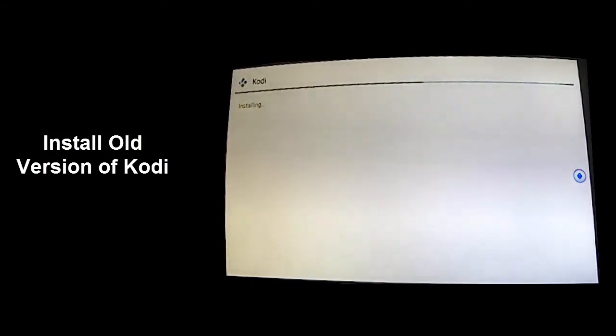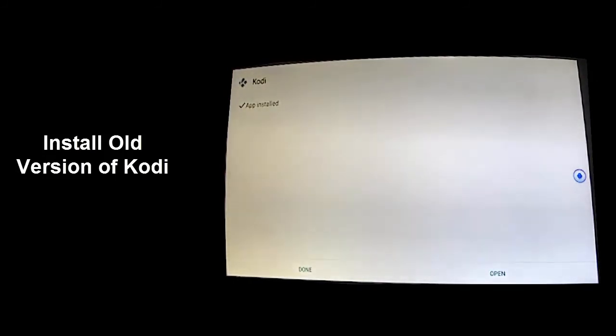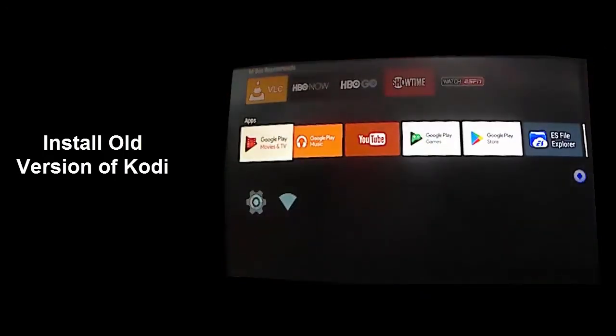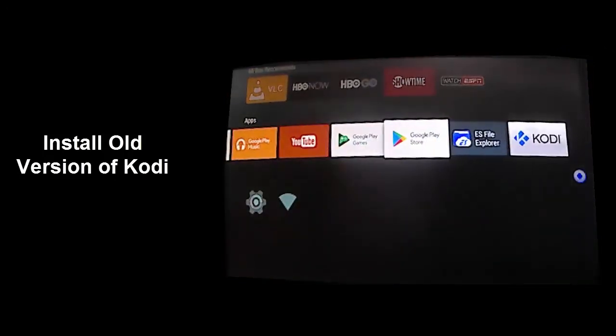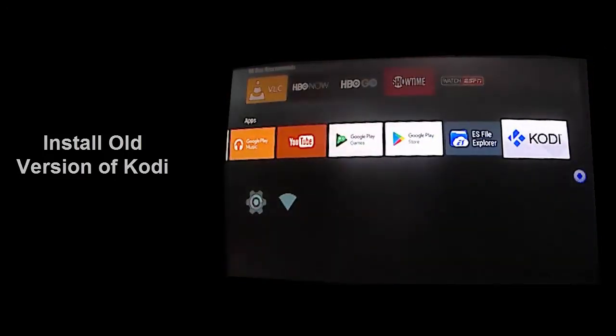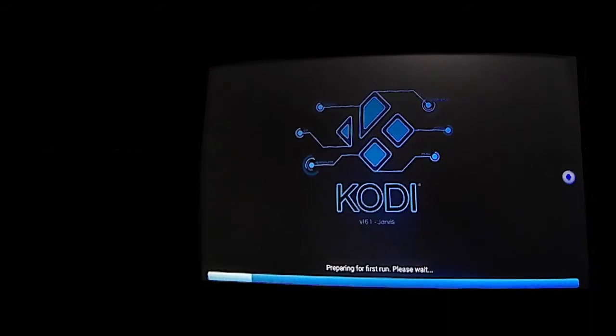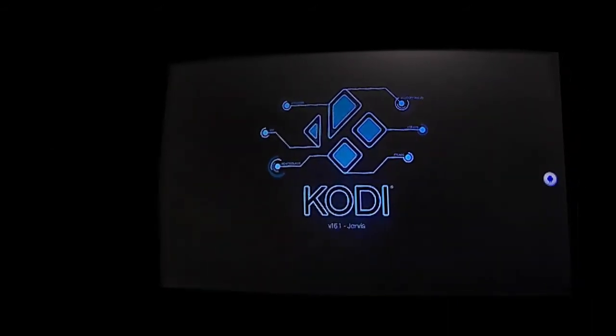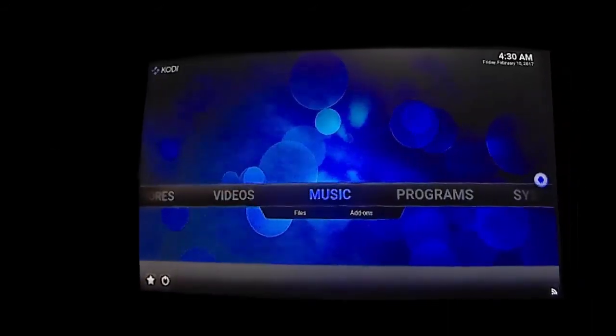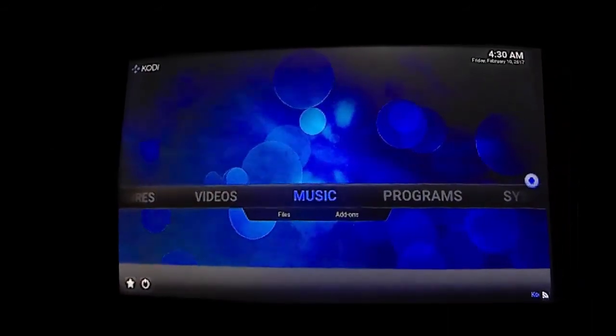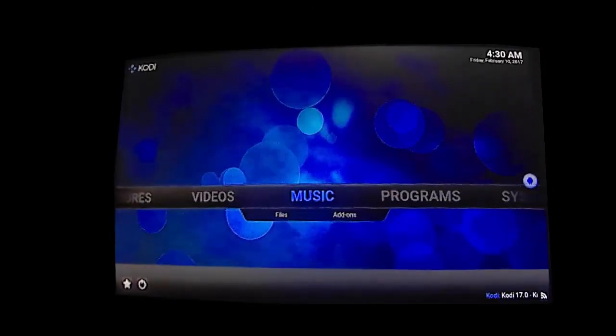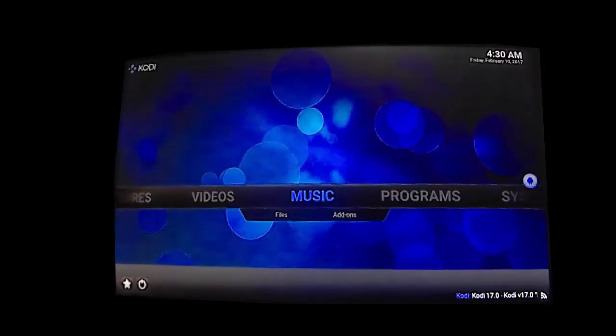After the installation exit ES File Explorer. Then launch Kodi. Now you know how to install an older version of Kodi, as well as install any other apps that you download outside of Google Play. See the show notes below for details used throughout this video. Thank you.